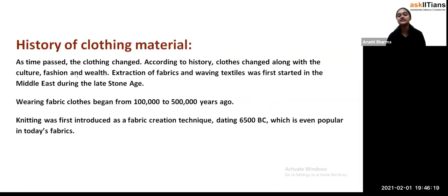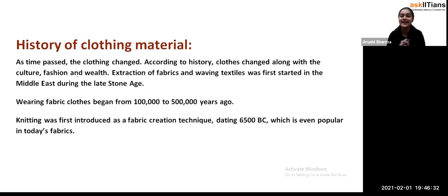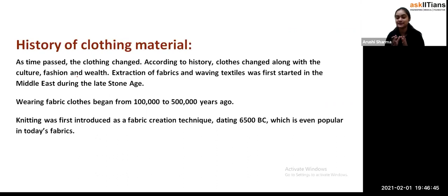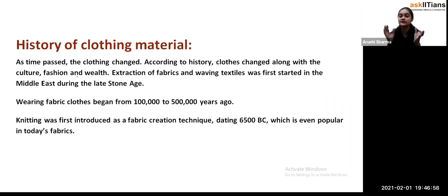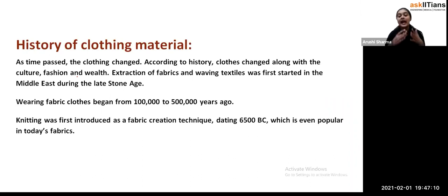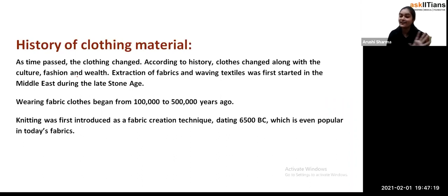Now let's look at the history of clothing material. Long ago, our ancestors didn't know how to cover their bodies. Initially, they started covering themselves with plant leaves — like banana leaves. After some time, they realized they needed to form fabrics, so they started making fibers and then fabrics. That's how the development of clothes began.